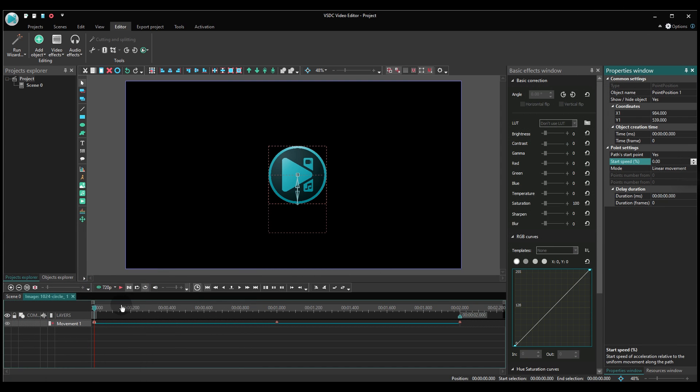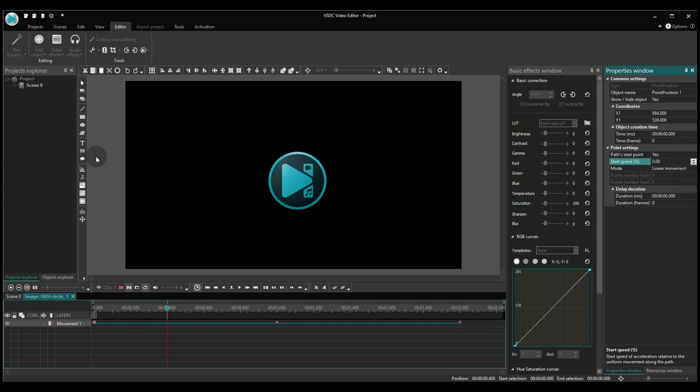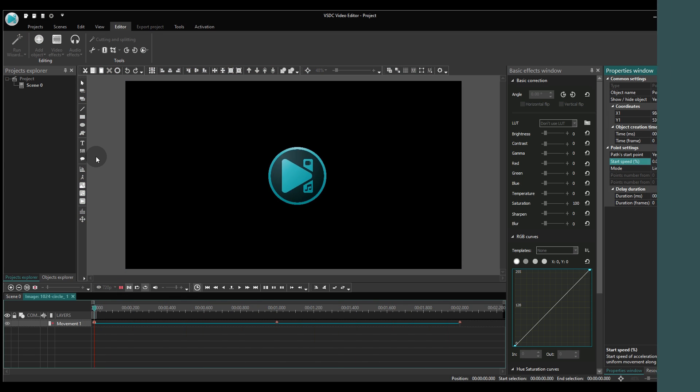And this is it. An easy trick for such an impressive effect. Hopefully you liked it.